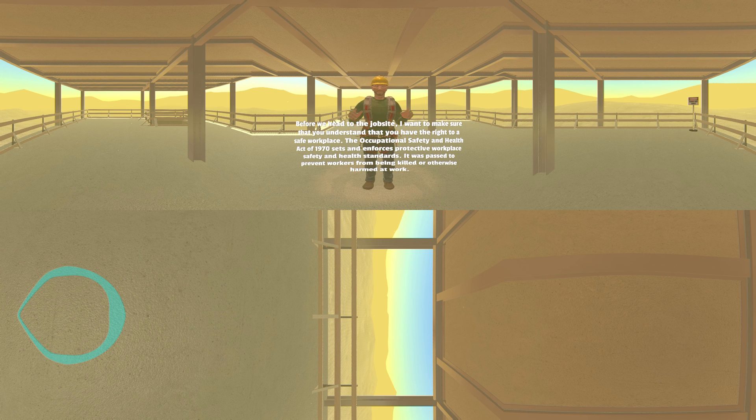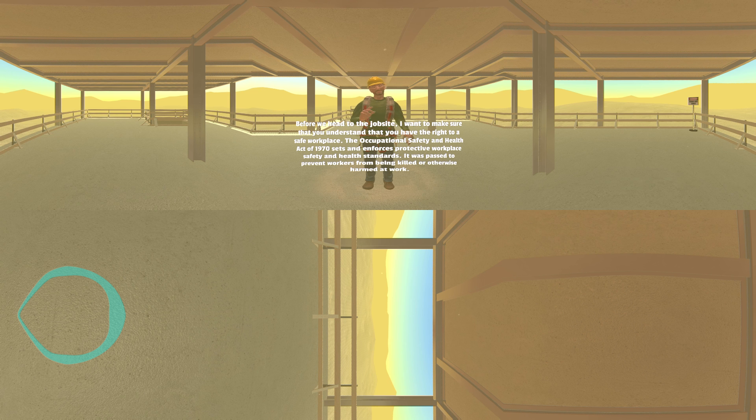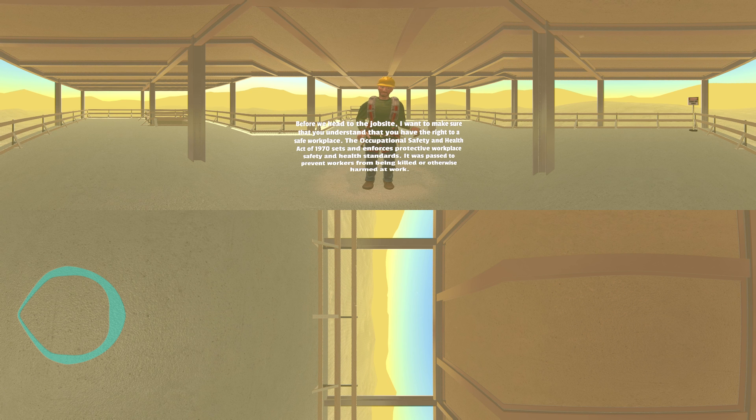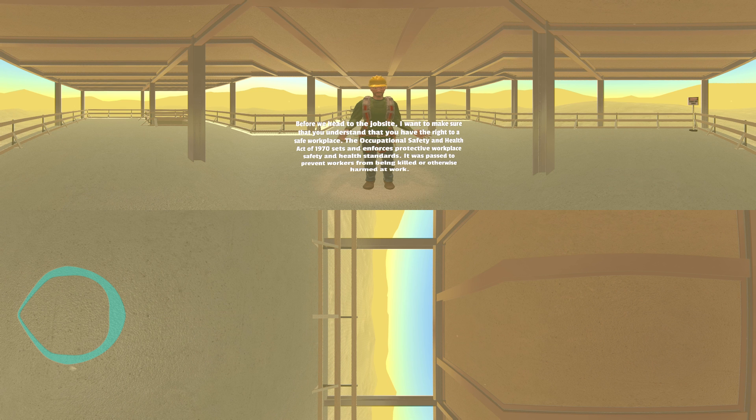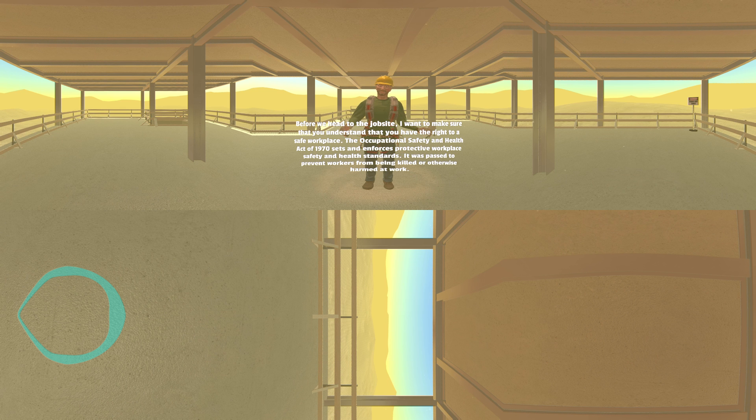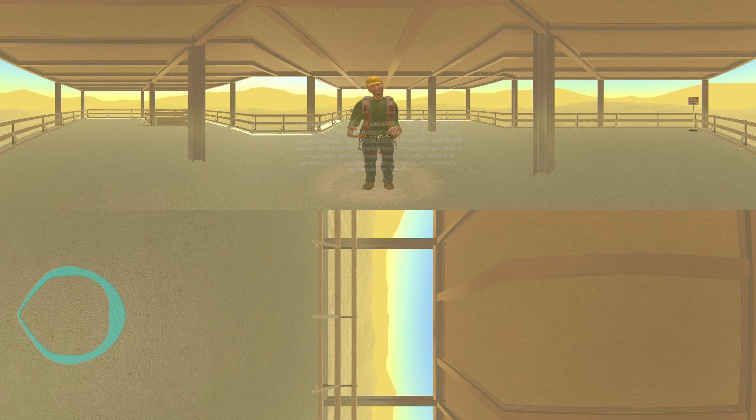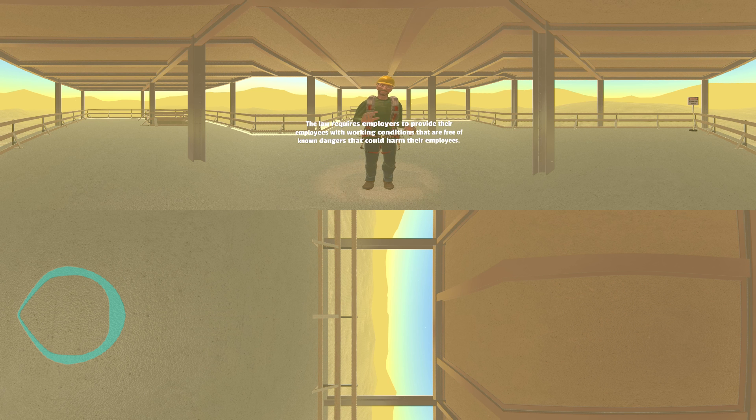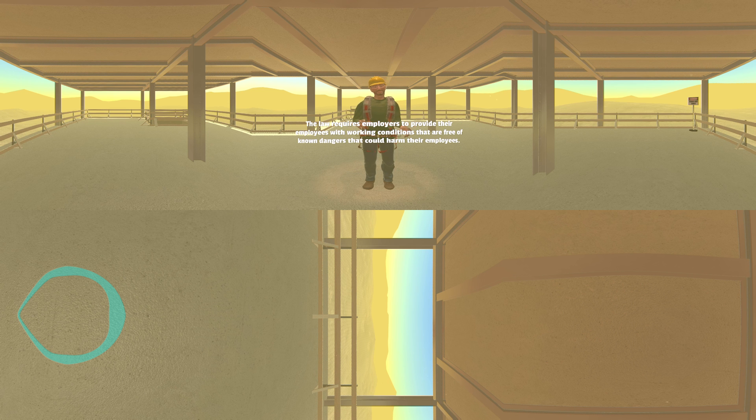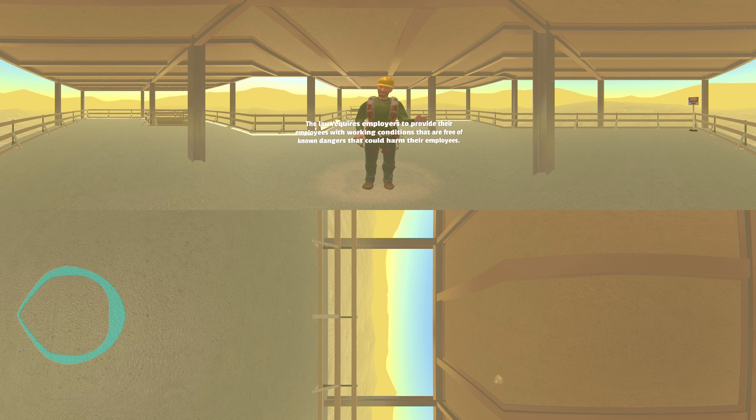The Occupational Safety and Health Act of 1970 sets and enforces protective workplace safety and health standards. It was passed to prevent workers from being killed or otherwise harmed at work. The law requires employers to provide their employees with working conditions that are free of known dangers that could harm their employees.